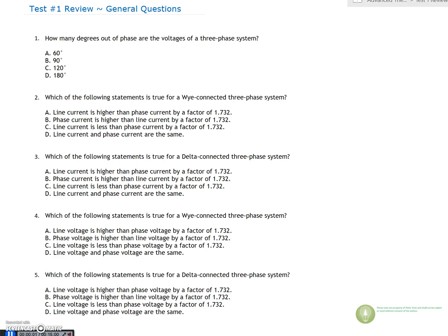All right guys, here's the test review. This is going to be quite a lengthy review, so I'm probably going to break it up into a number of different videos so you can take a break in between each part. So let's start off with these first questions here.